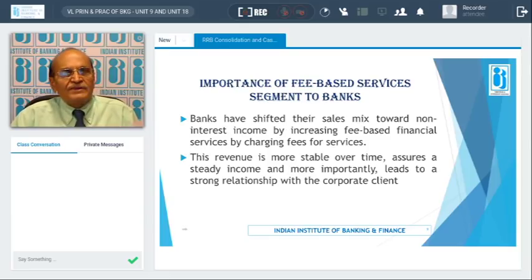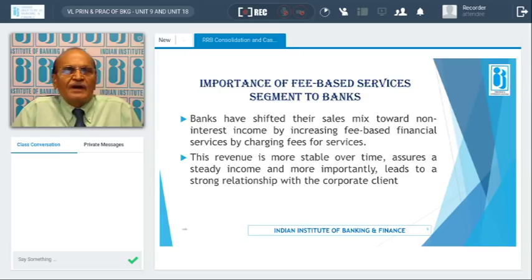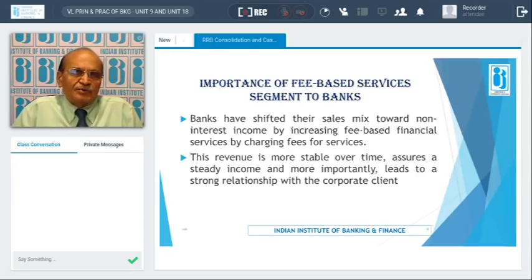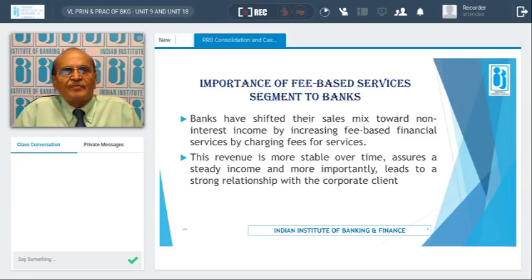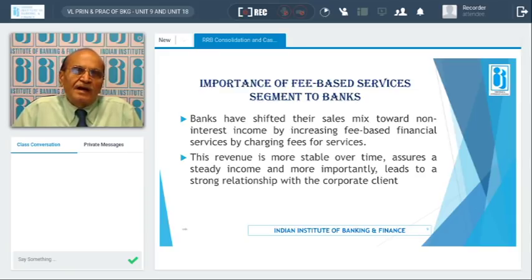Banks have to increase non-interest income by increasing fee-based financial services. Under the cash management system, banks extend this service to corporates and earn service charges for extending this service. The revenue earned through this method is more stable over time and assures steady income. More importantly, it leads to a strong relationship with the corporate client, because retaining a client is very important from the bank's point of view.